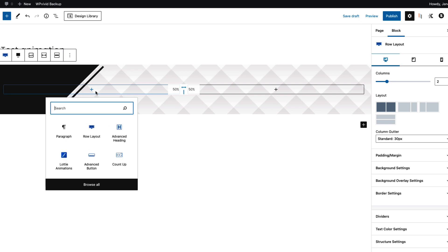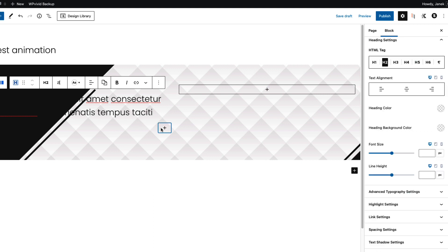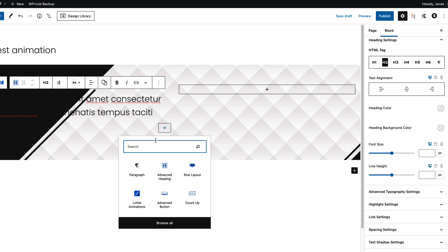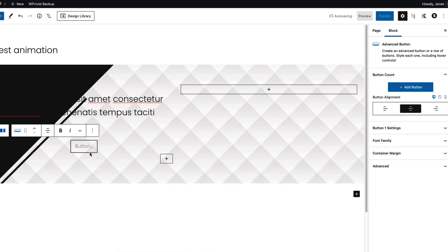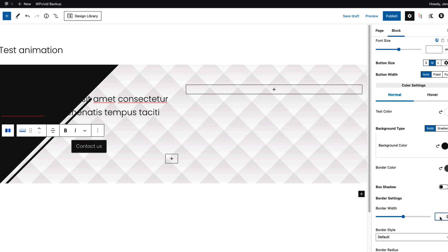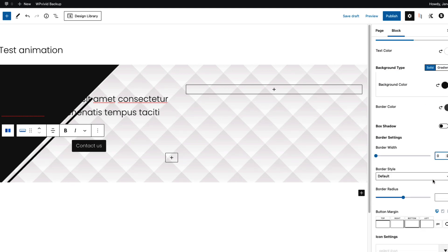Now I'm going to add an advanced heading block here with text. Next I'm going to add a button. I'm going to set up the border, background and border radius. Just a quick overview.